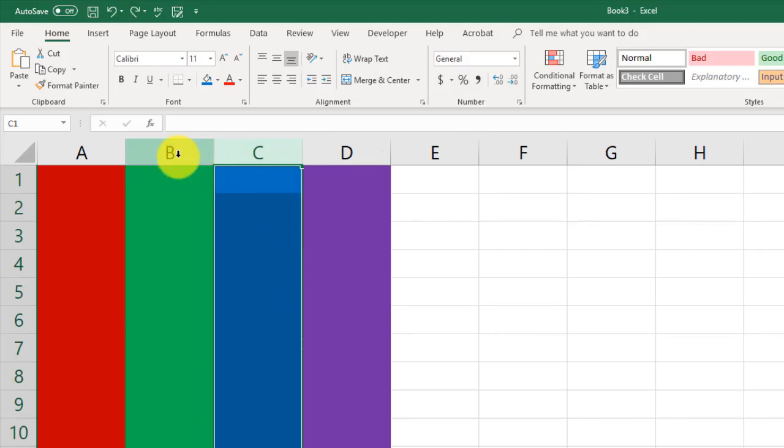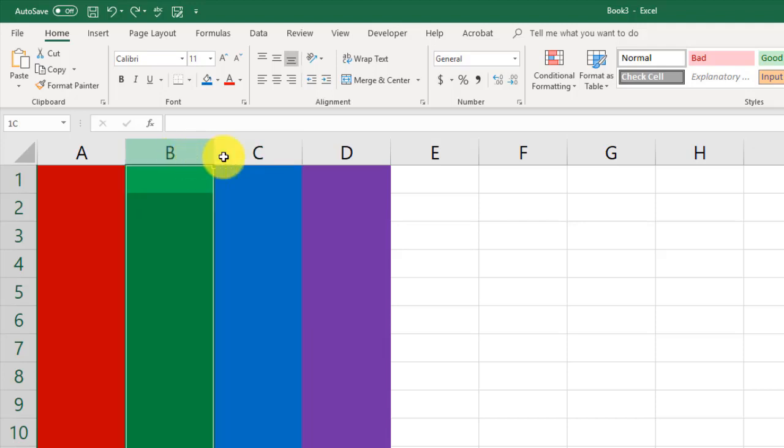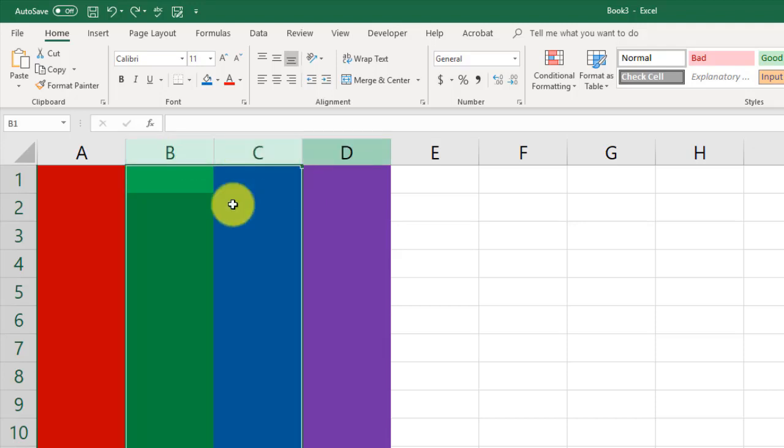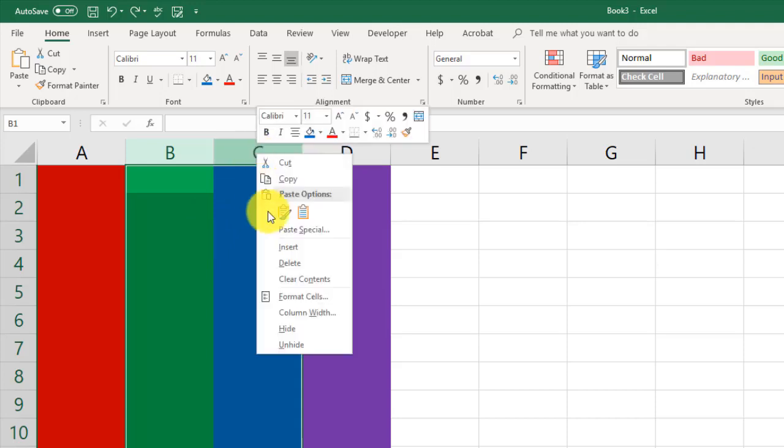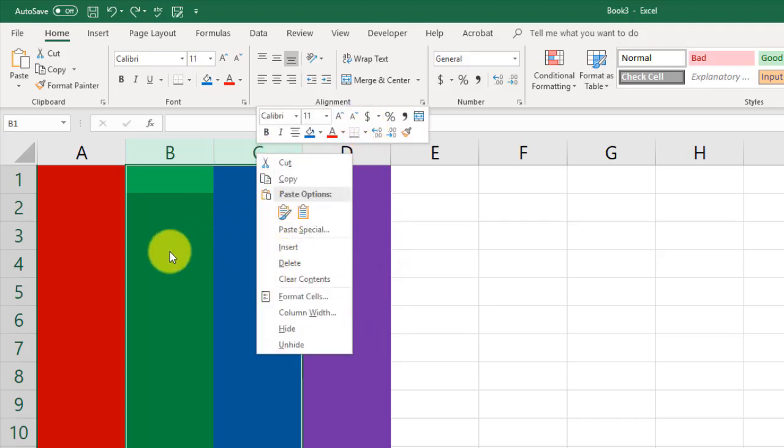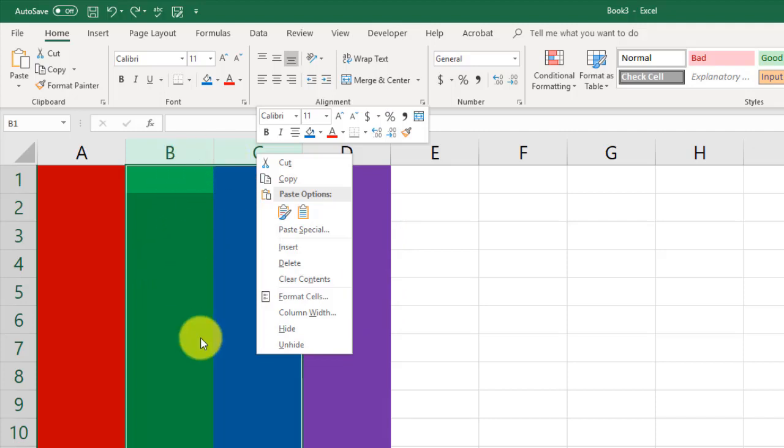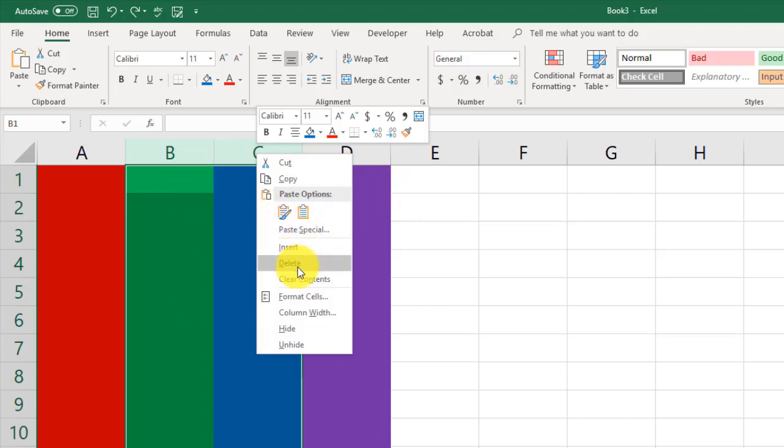And let's say I want to get rid of B and C. What we can expect to see when I click Delete is that row D, this purple, is going to move all the way over here. And the green and the blue are going to be gone. Columns B and C, the original columns, are going to be gone. And row D is going to shift over. Let me click Delete.